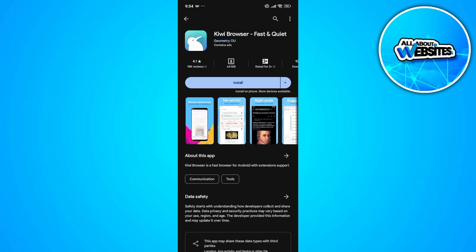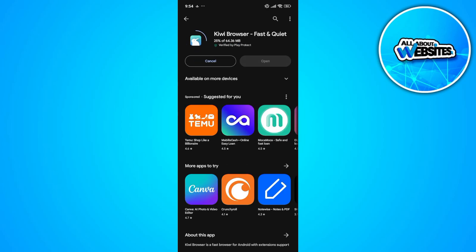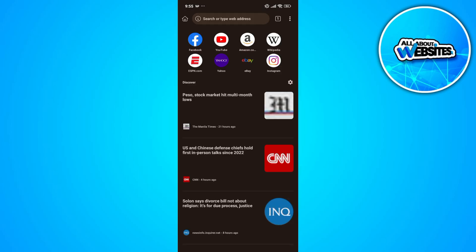Install the Kiwi browser on your device. Once installed, go ahead and click on the open button to open the Kiwi browser on your device. Now at the top right corner of your screen you'll find three dots.